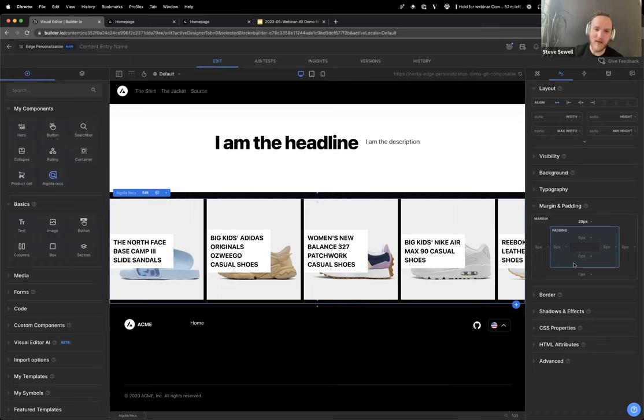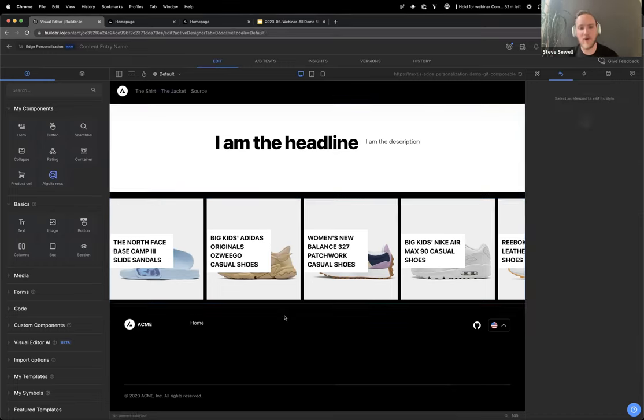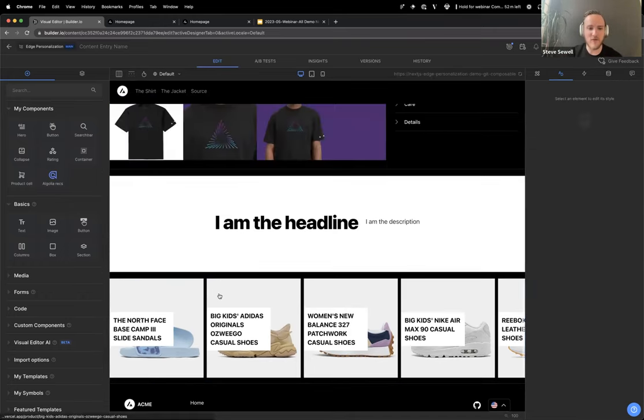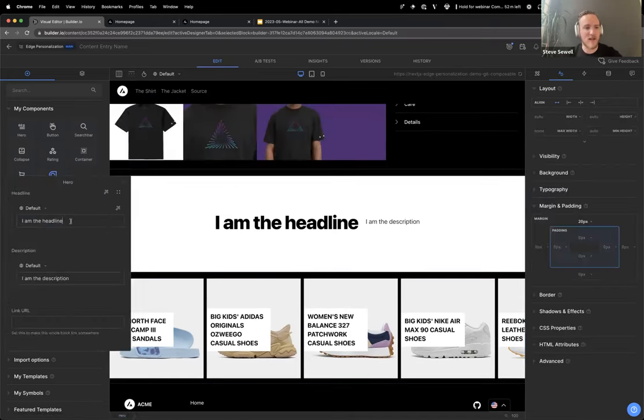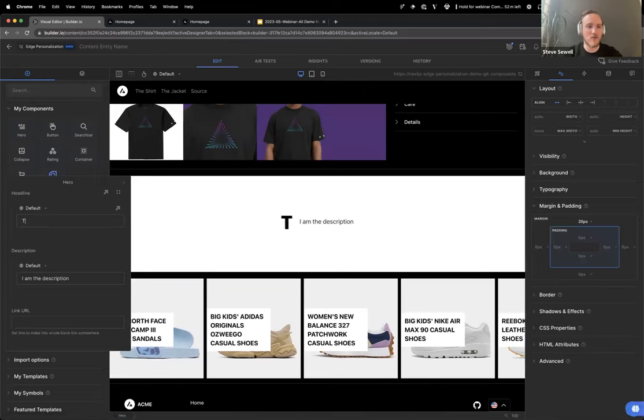I'll talk about landing pages and product launches in a minute, but let me get back to what I promised, which is an A/B test. In this case, let's run an A/B test of automatically recommended products — try this with a great pair of shoes.